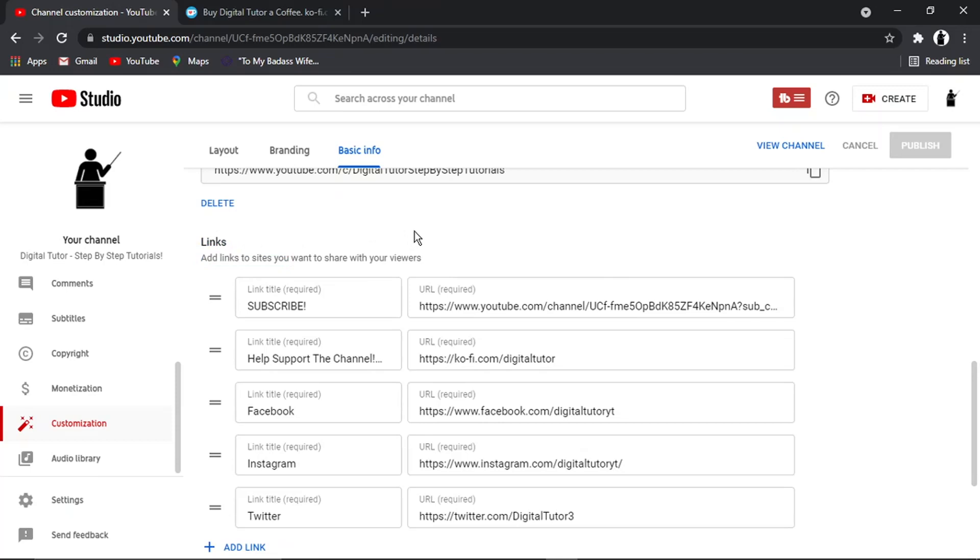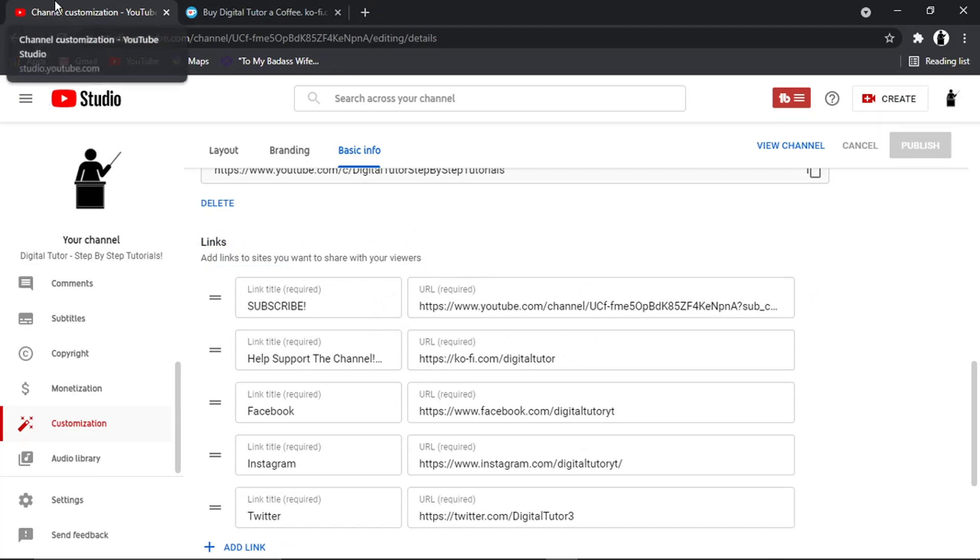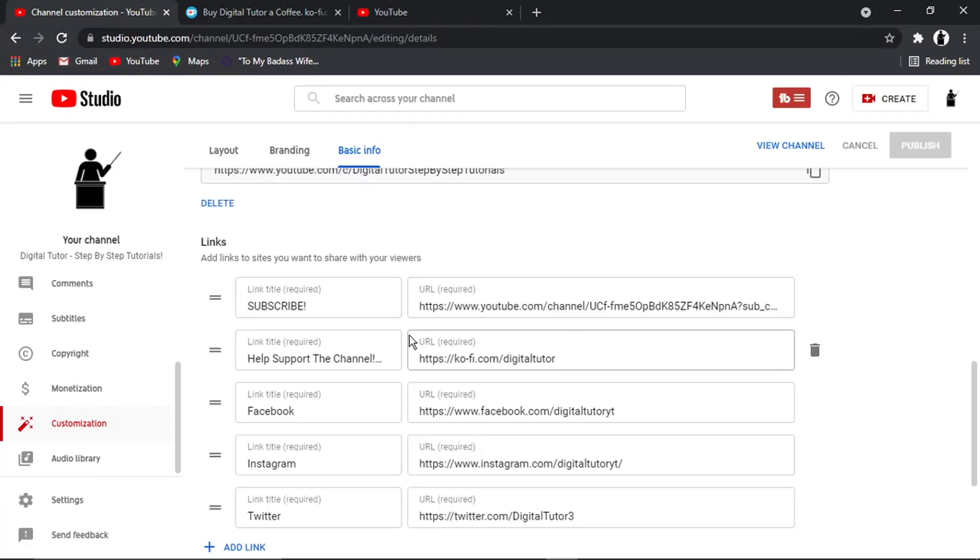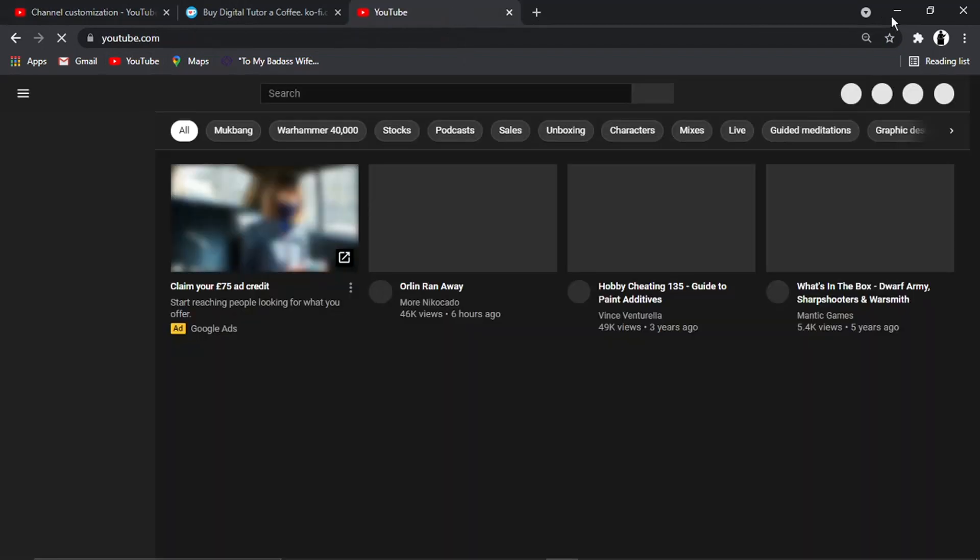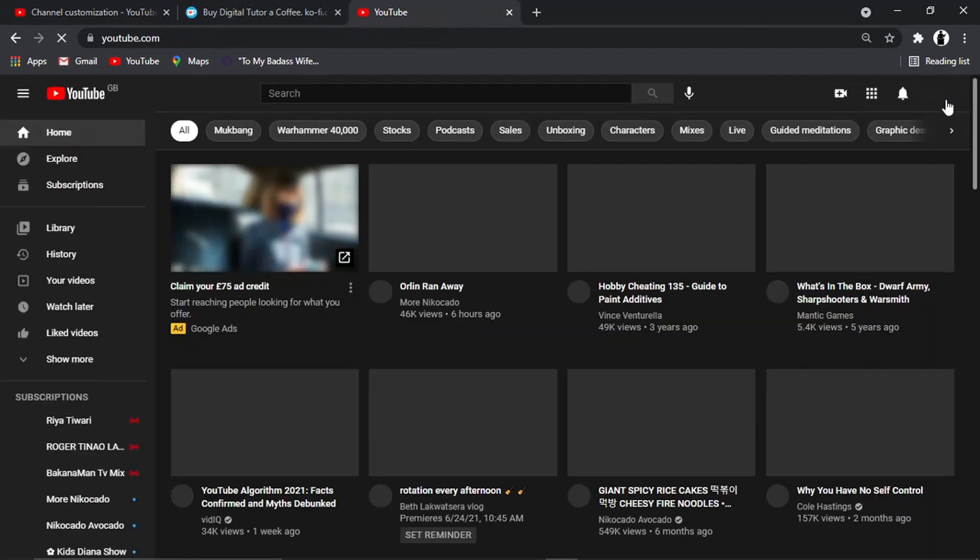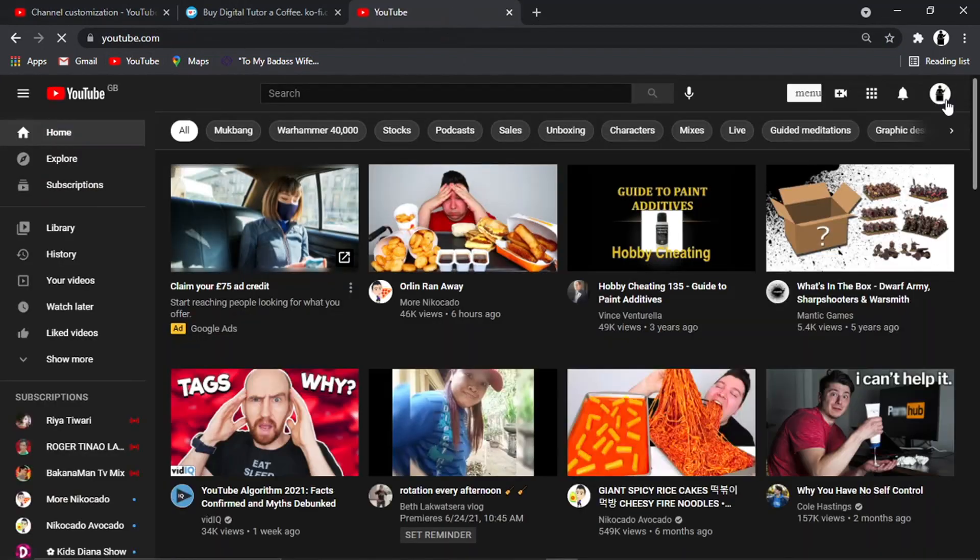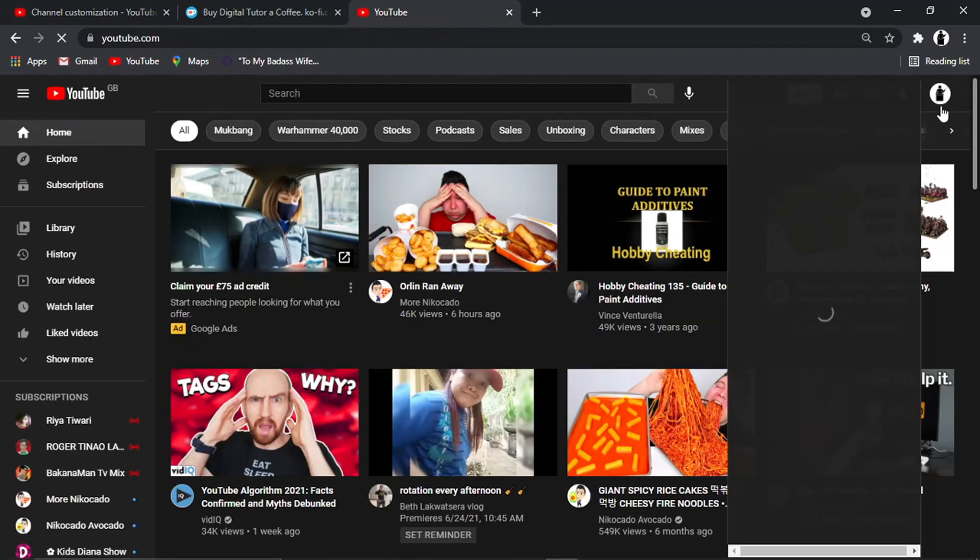And you'll see you've got a section here which is called links. So basically, this is where you add your links and that's going to appear as buttons on your banner. So anything you add in this section is actually going to appear.